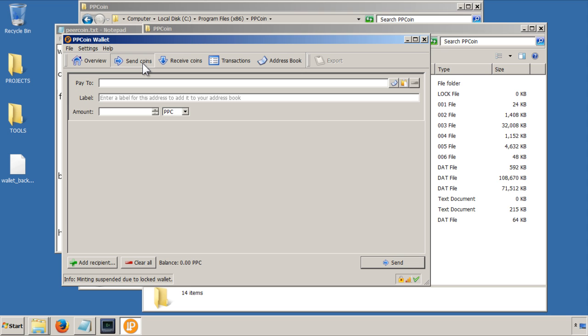The next tab is the send coins tab, so this is how you will send coins from your wallet to other locations.